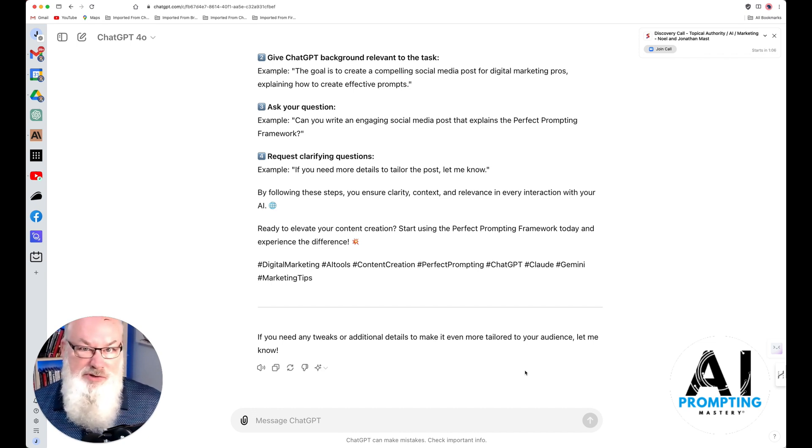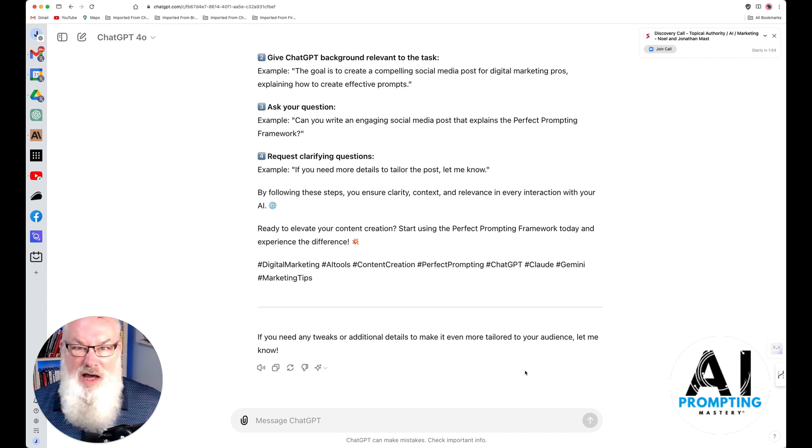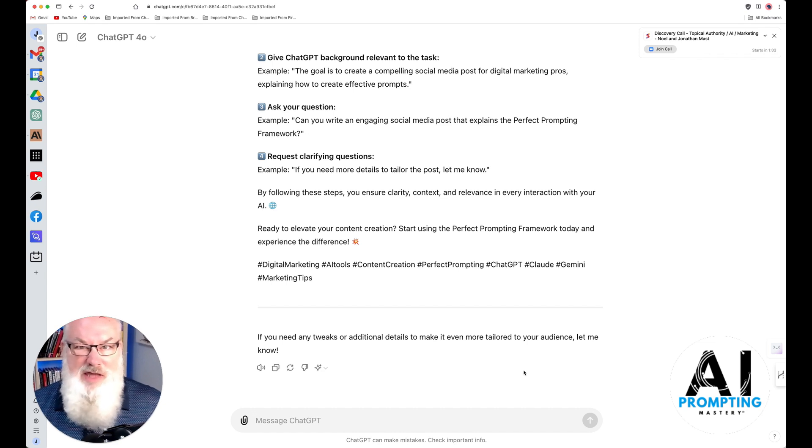For more tips, visit me at jonathanmass.com slash linktree. Thanks guys, and make it a great day.